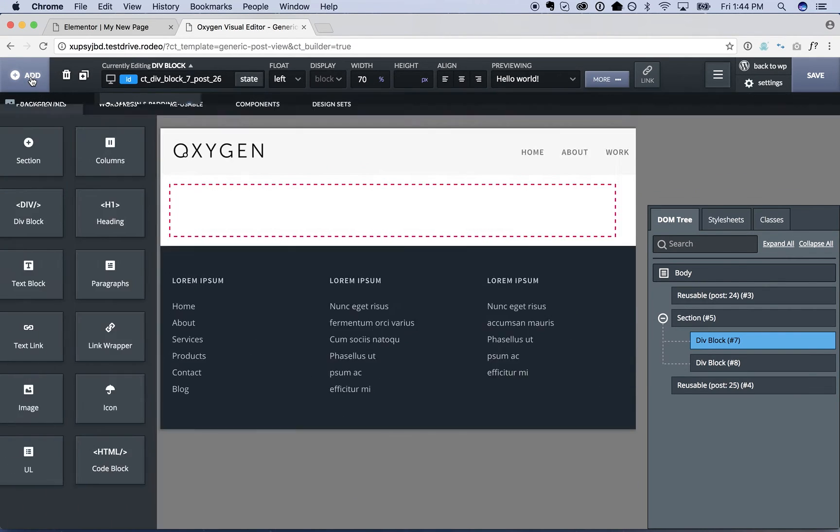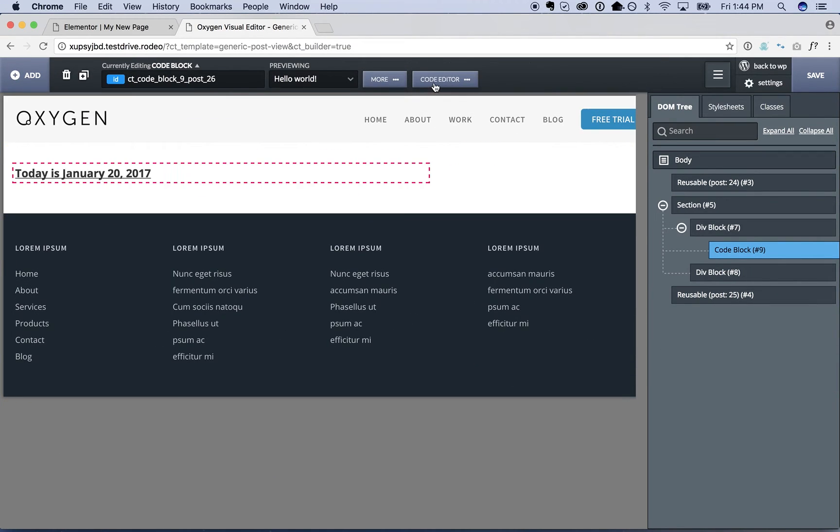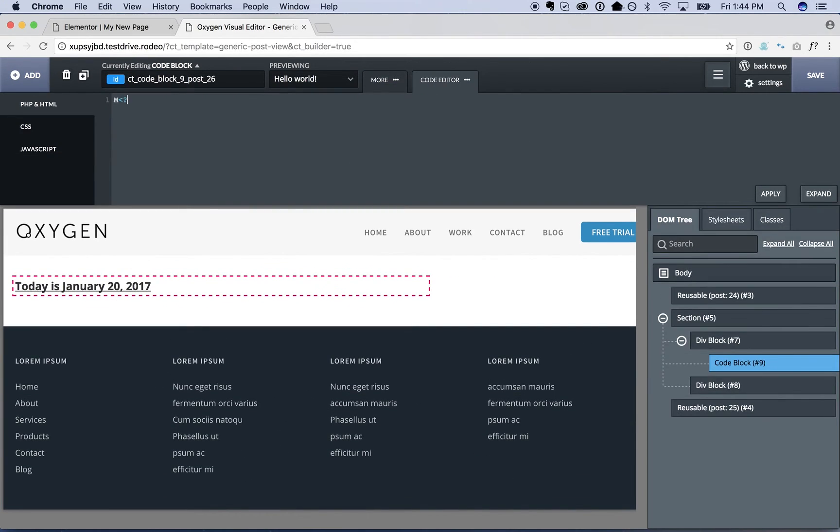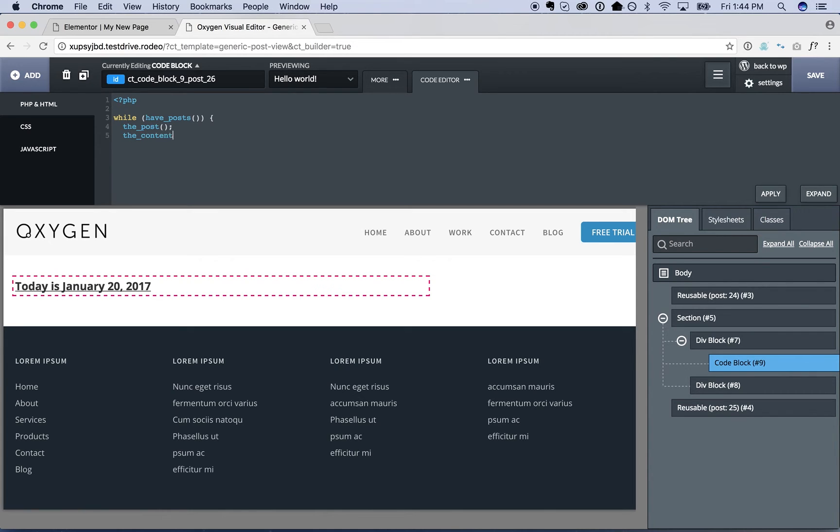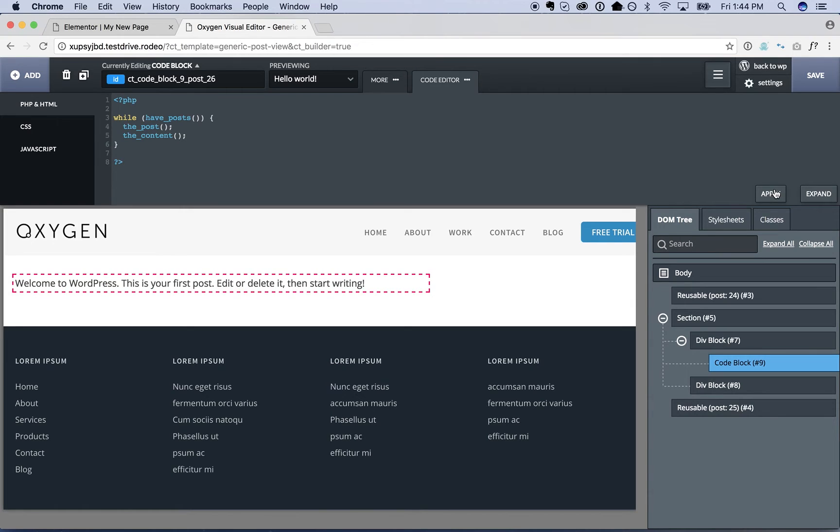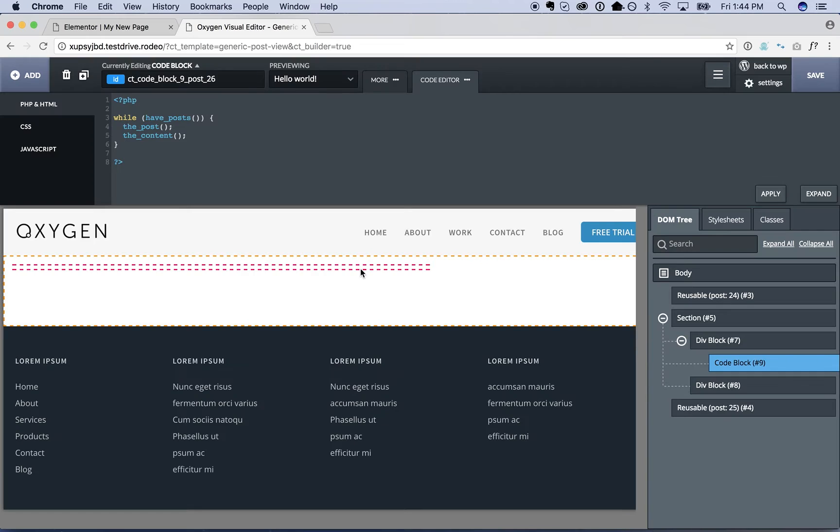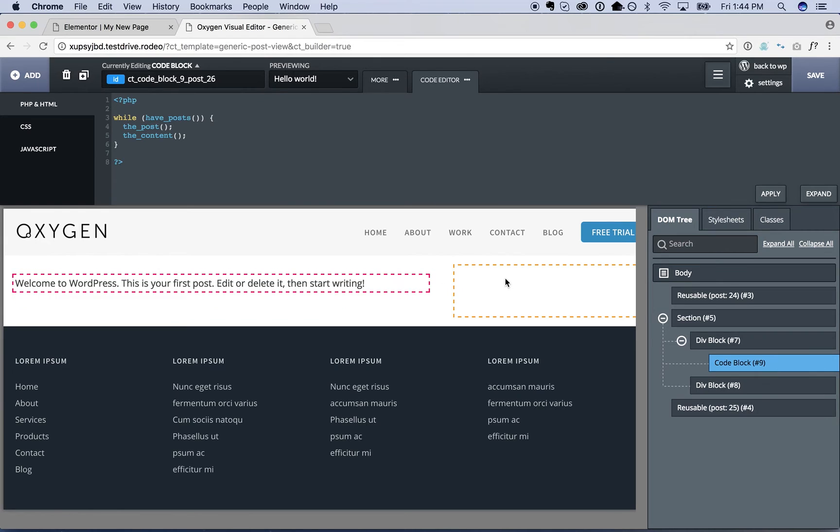And then in here, I'm going to put a code block. Which again is going to be PHP while have posts, the post, the content. And right now, this is just going to show the content from the hello world post because that's the only post I have on the site.